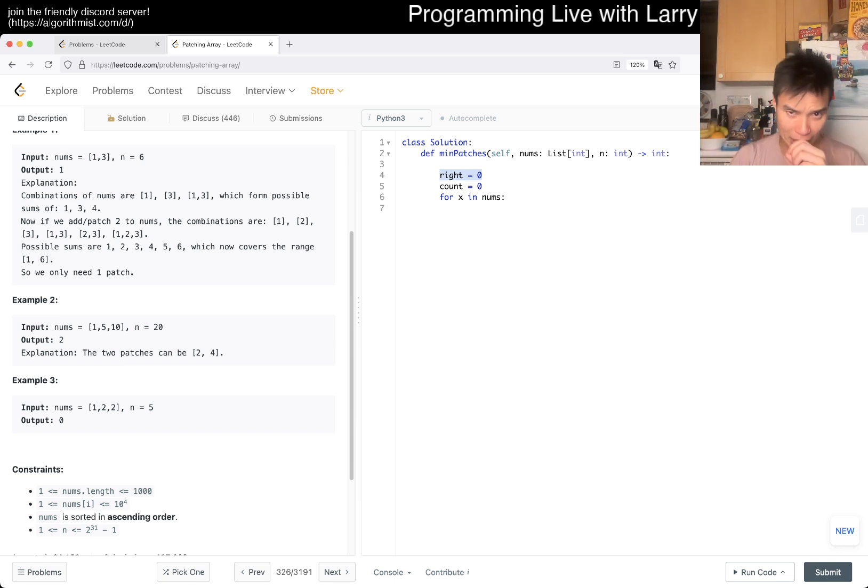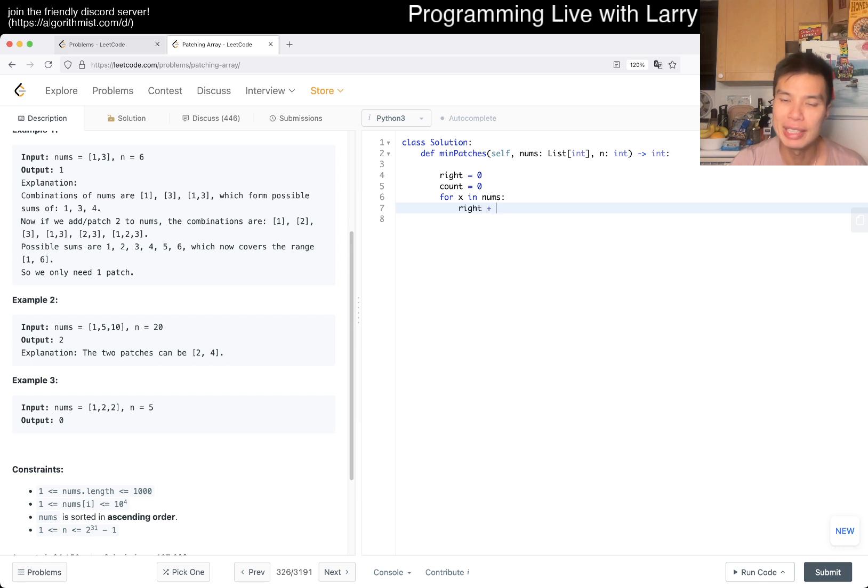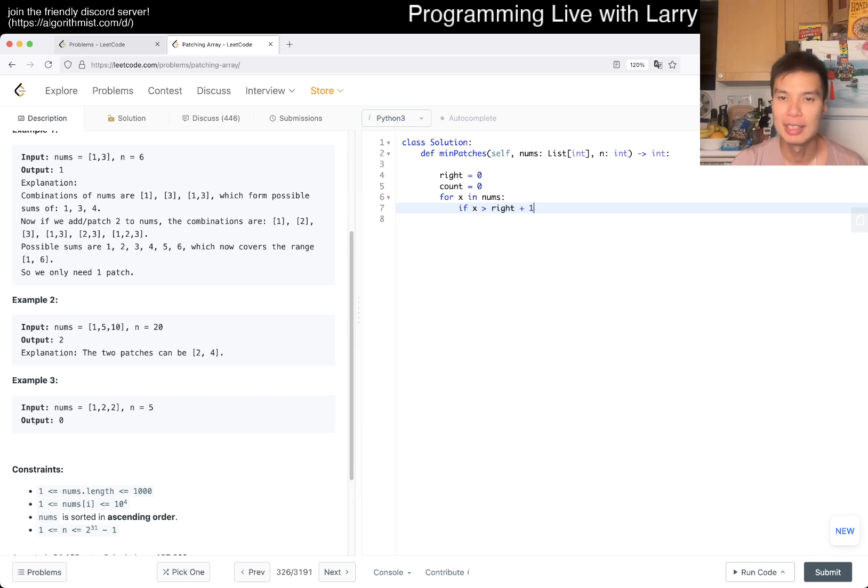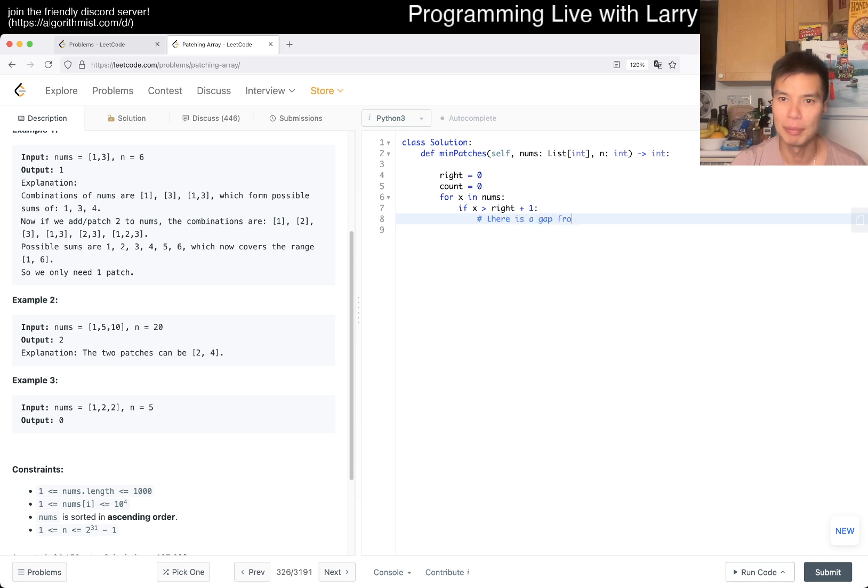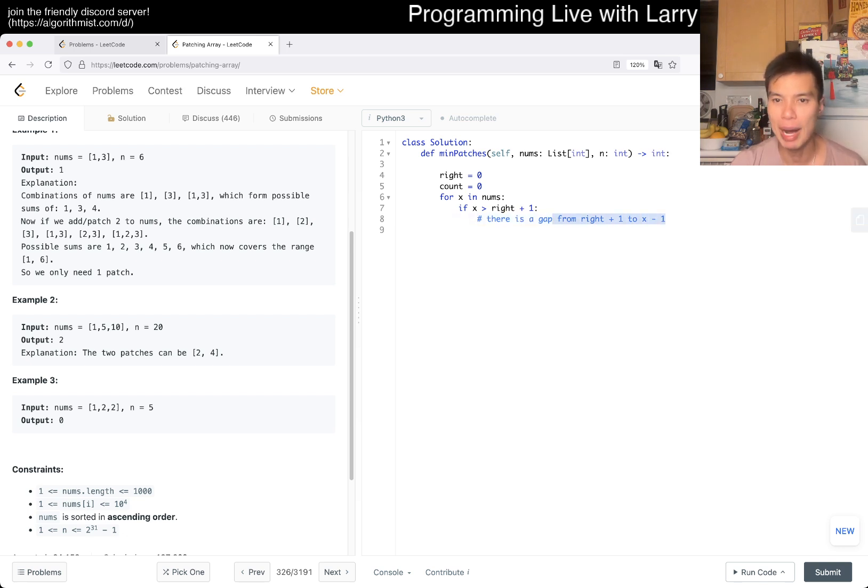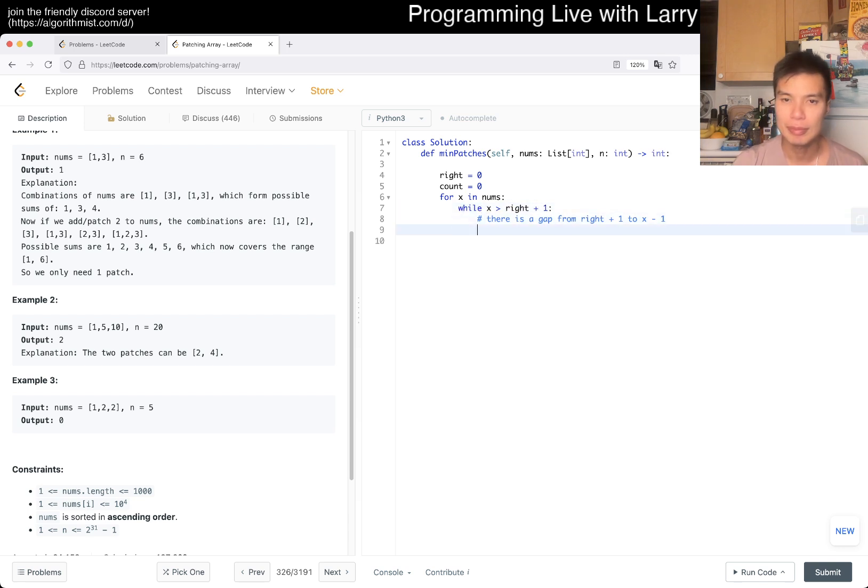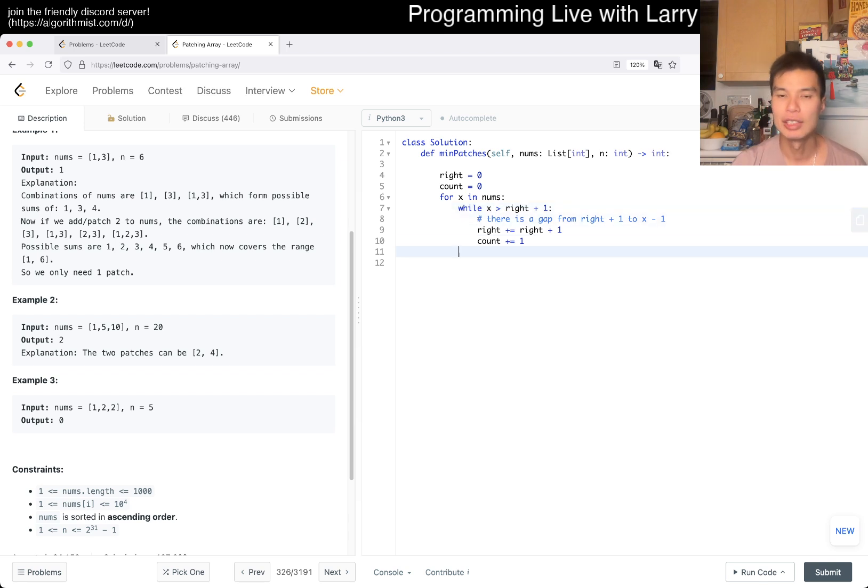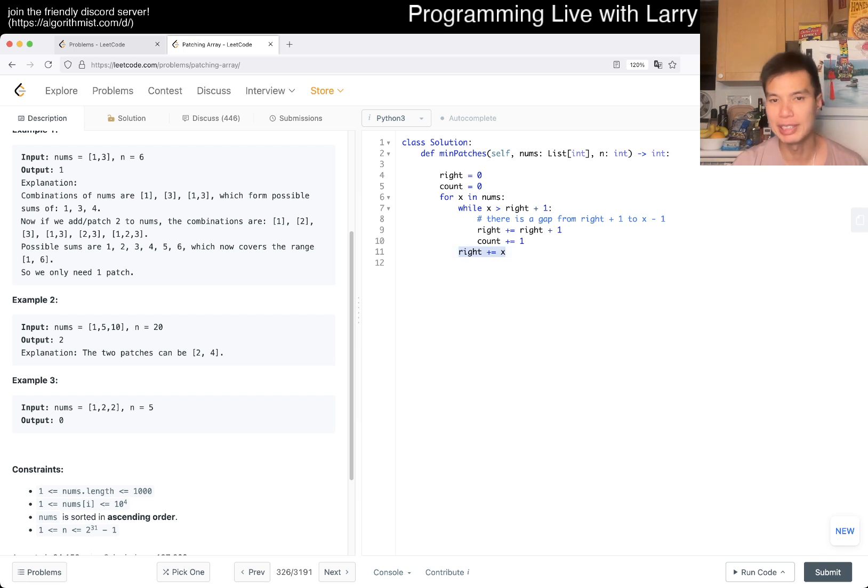So then, how do I do it? If x is greater than right plus 1, then that means there is a gap from right plus 1 to x minus 1. That means we have to fill it out. So we fill it out by doing right - we add it to right plus 1, count increment. And then after that, we know that x is going to be at most right plus 1, so then now we can just add x to right. And remember, this is the whole range from 0 to right. So that's pretty much it.